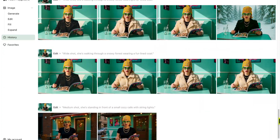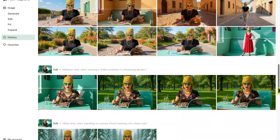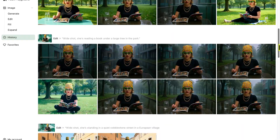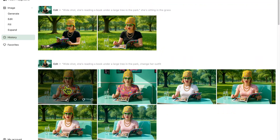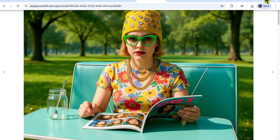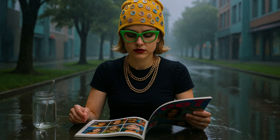Whether you're creating 2D illustrations, cartoons, 3D renders, or even realistic photo edits, this tool can help you lock in a character's identity across different scenes, poses, moods, and outfits. Let's dive in.